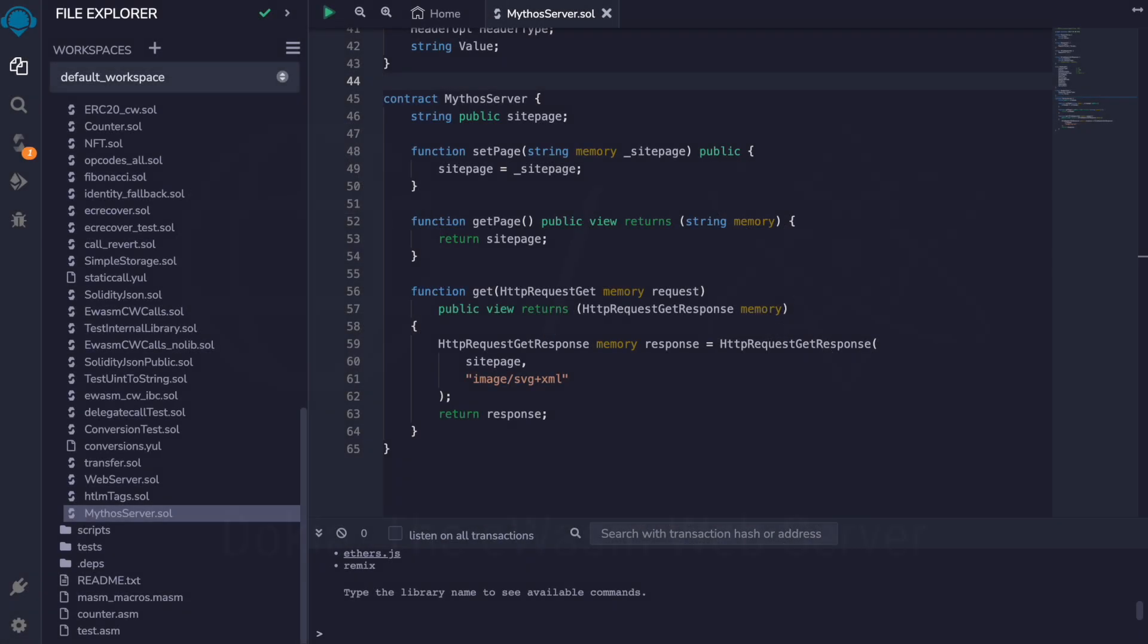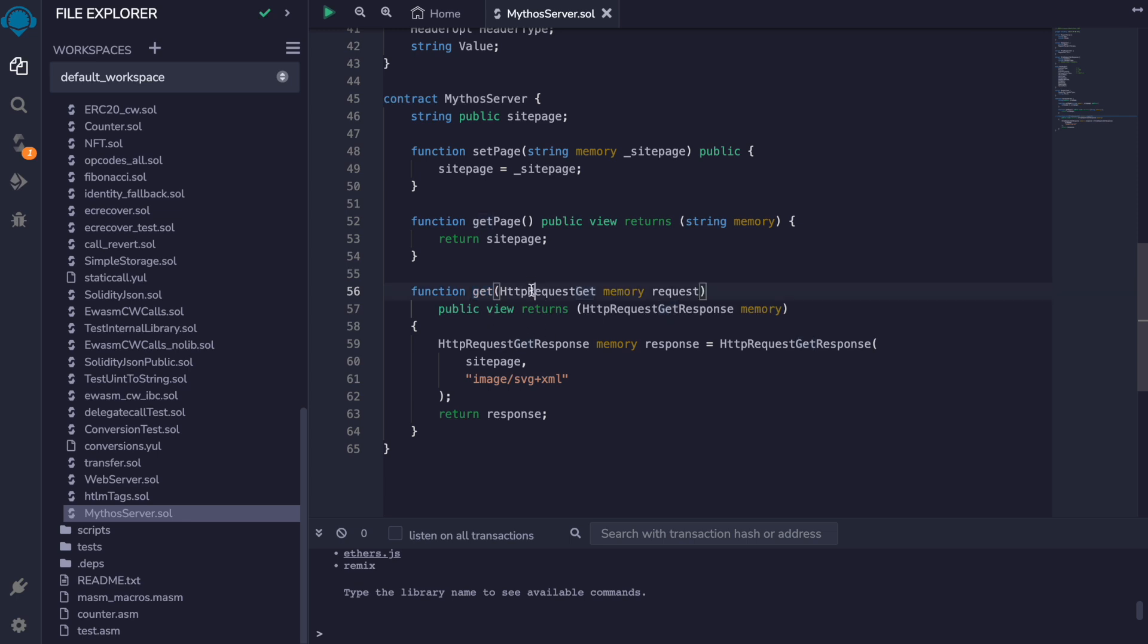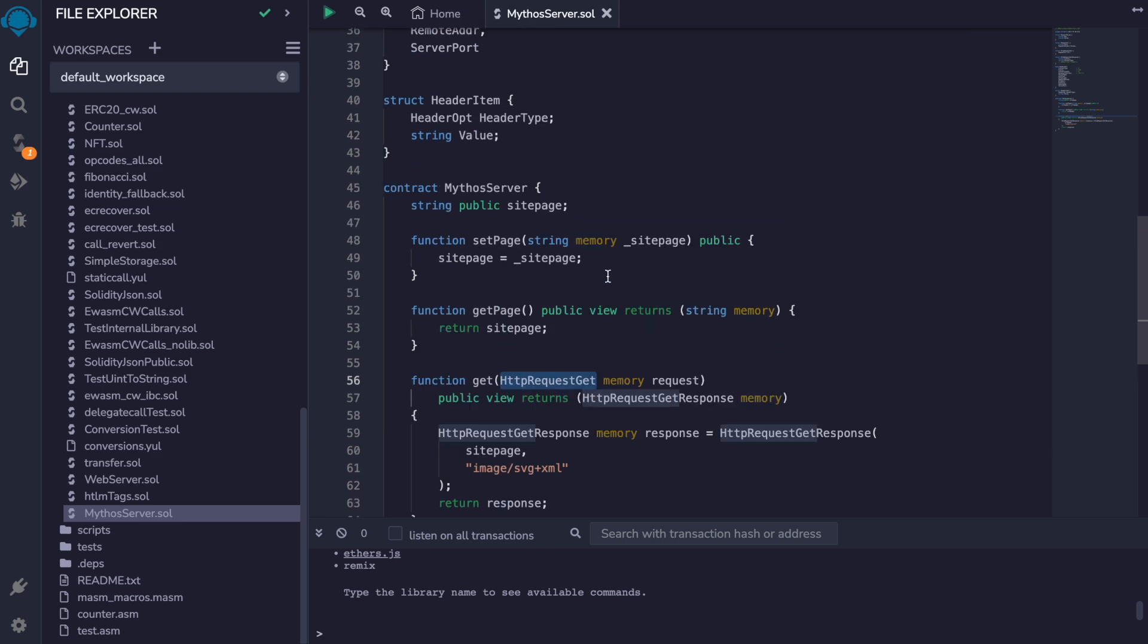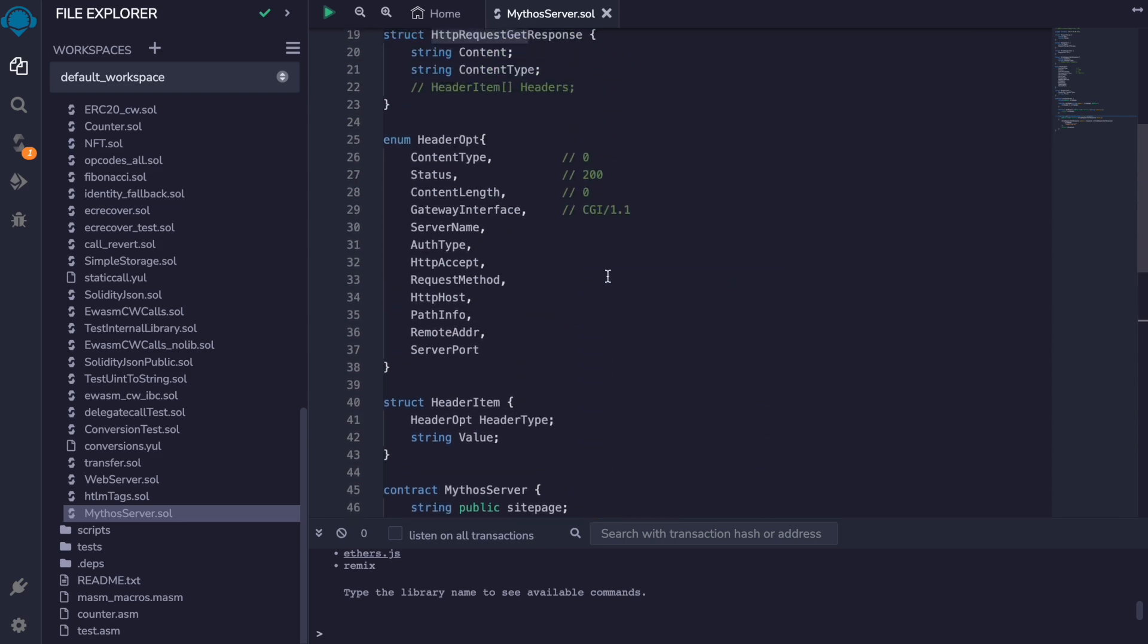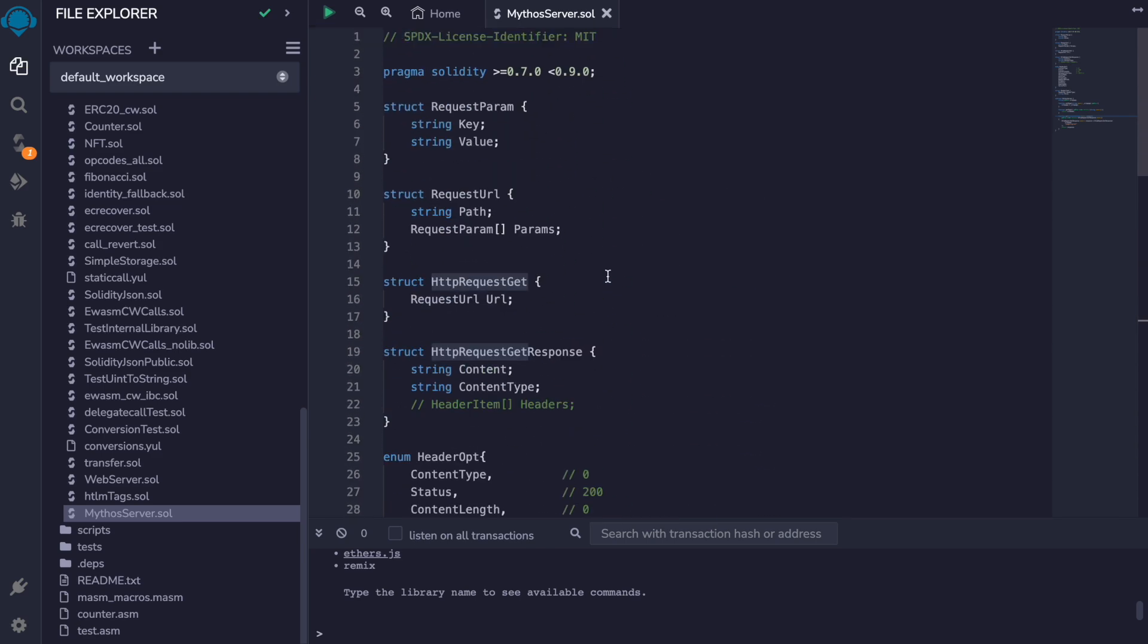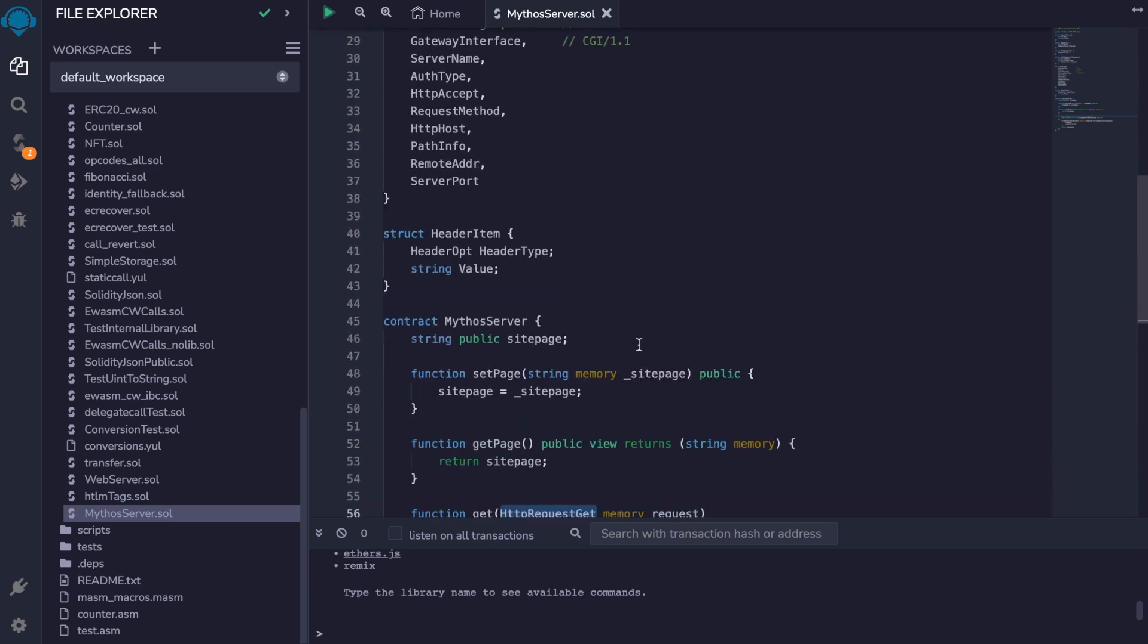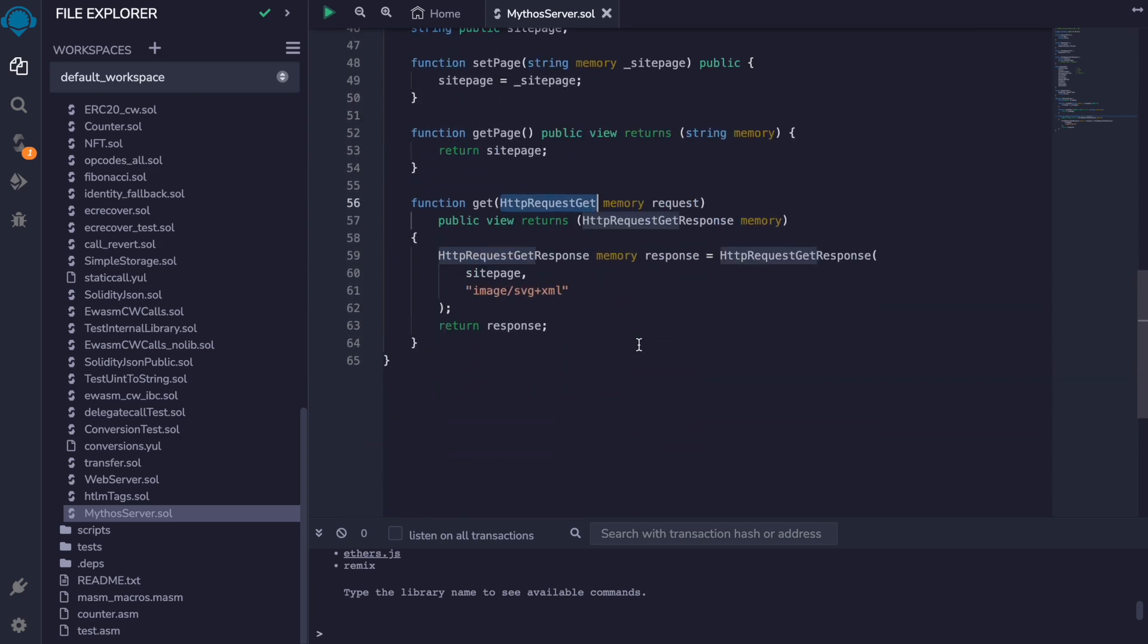And this is one very simple solidity contract that implements the required get interface. A get function that receives a simplified HTTP request object. And right now it returns a response that contains the content and custom header data like the content type.